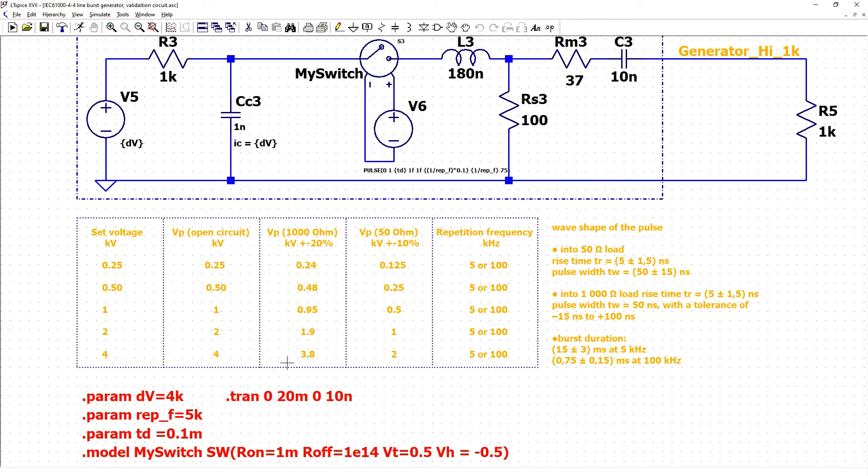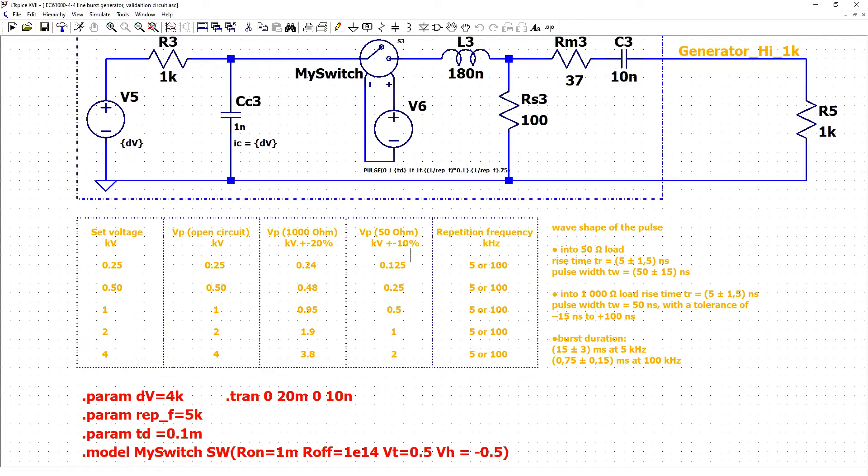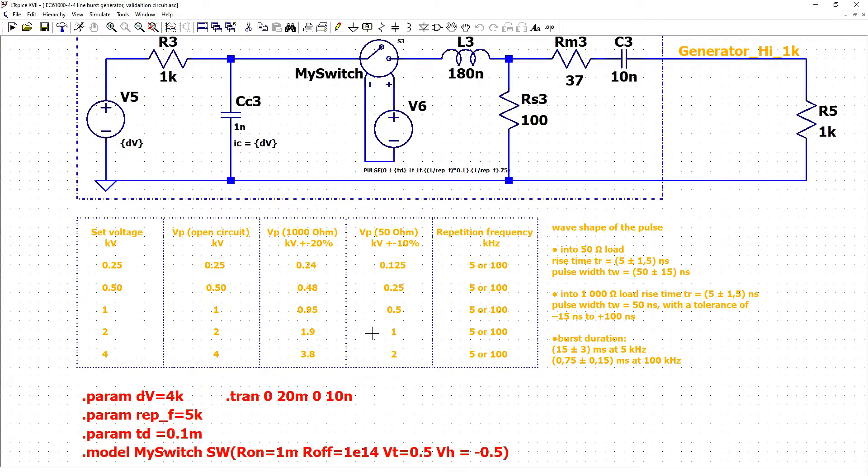The output voltage for 1kV should be almost the same as set voltage and values for 50 ohm load should be half of the set voltage because the output of the generator should be equal to 50 ohm.